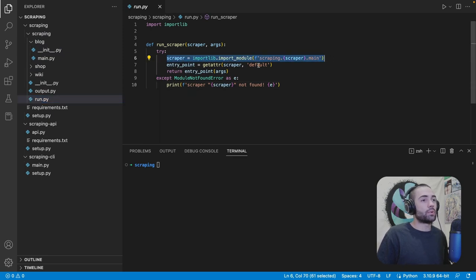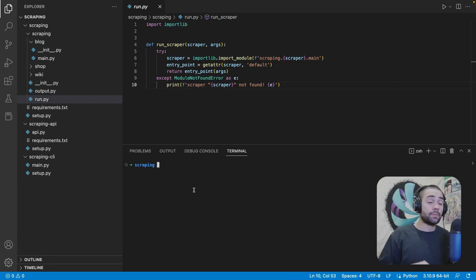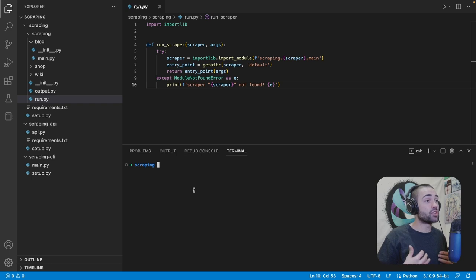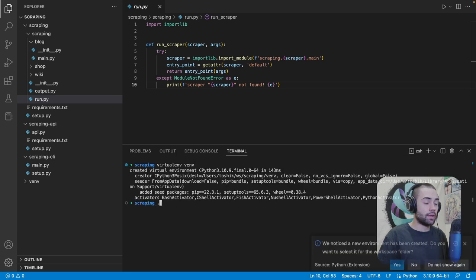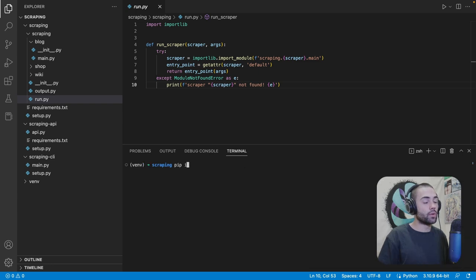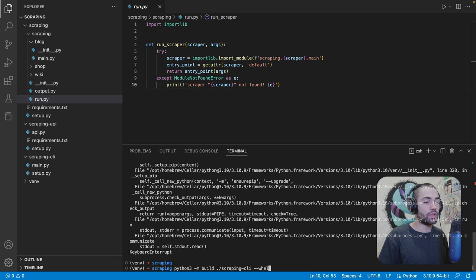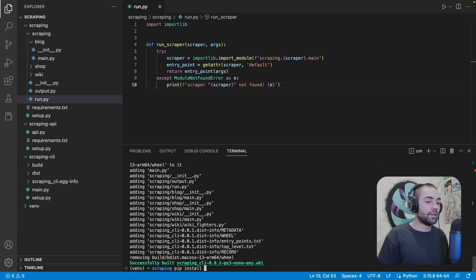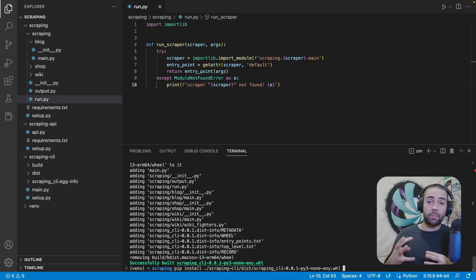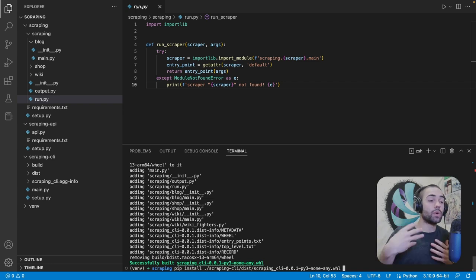Let's do the simplest possible thing — inserting a spider into our application after it has already been built. First, let's create a virtual environment, then activate it with bin/activate. We'll pip install build, then use the Python module build to build the scraping CLI project, making sure to use the wheel flag. Once that's built, let's install the wheel. We're doing this to simulate building the package, then having someone extend it with their own spider at production.